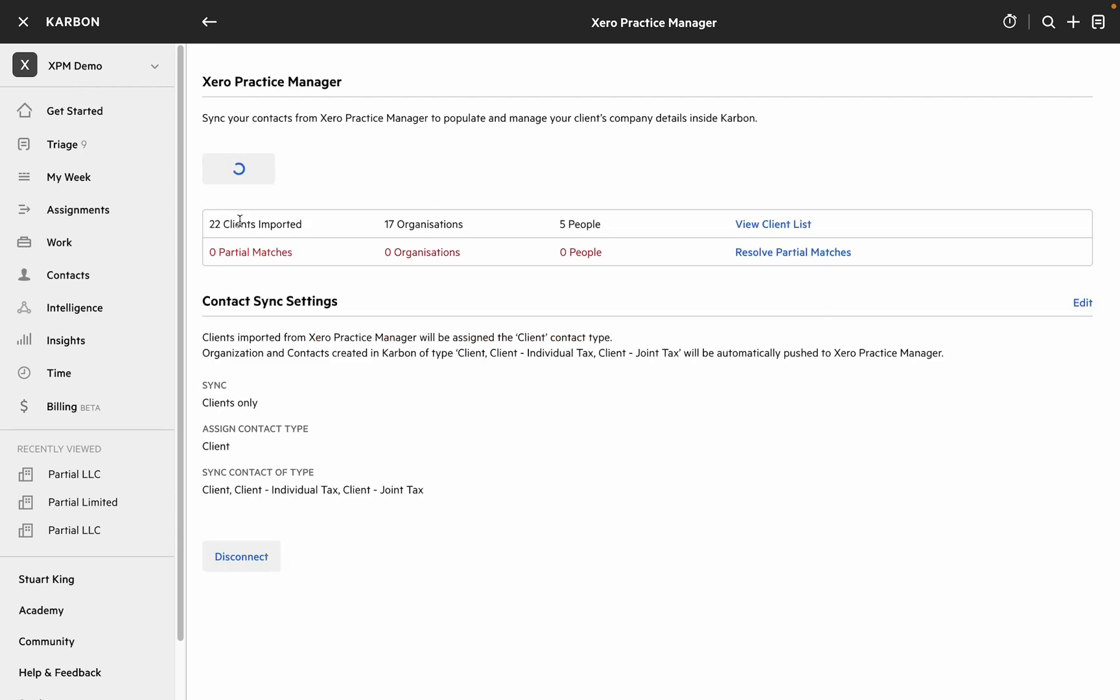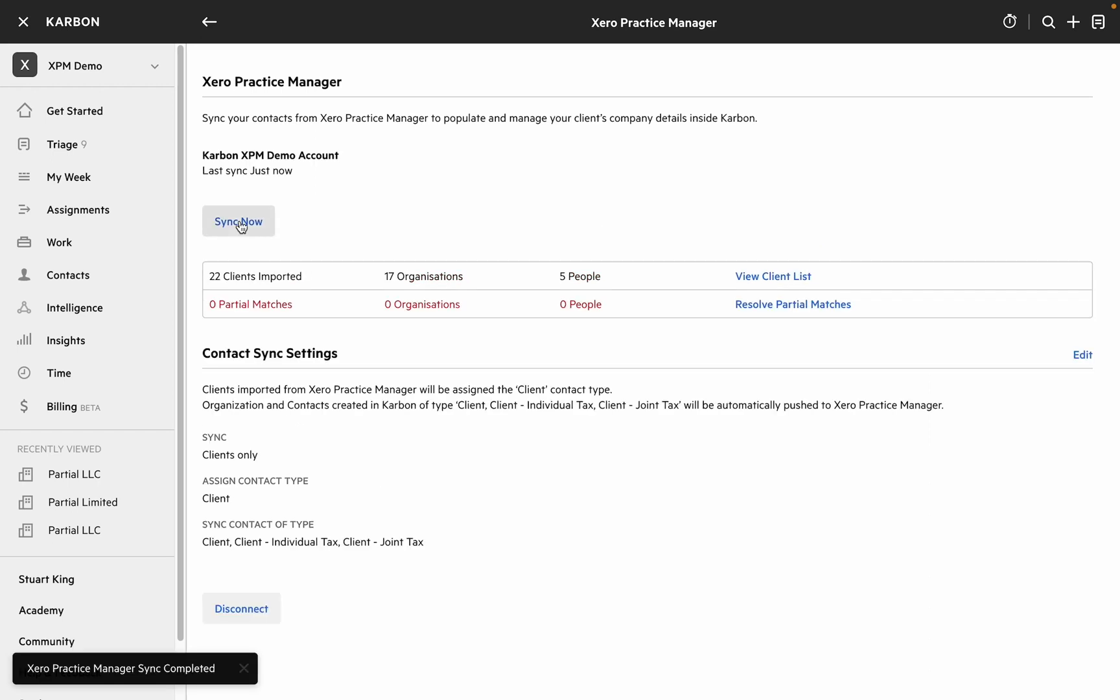And the second is to rely on the process that runs roughly every hour that will go and fetch changes from XPM.